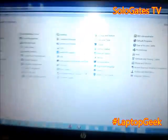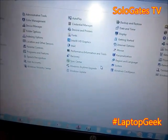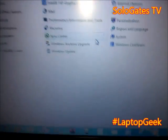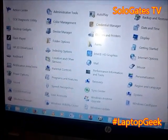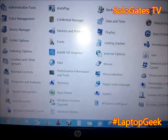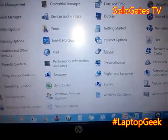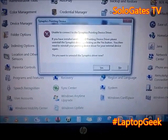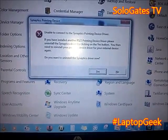Once you change it to Large Icons or Small Icons, look for Mouse in Control Panel. Navigate to Mouse, and when you click on it, it says 'Unable to connect to semantics part function device driver.'